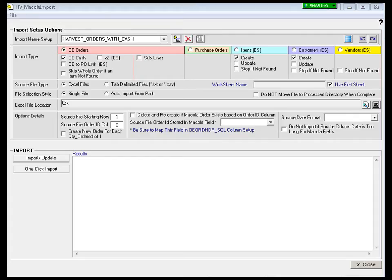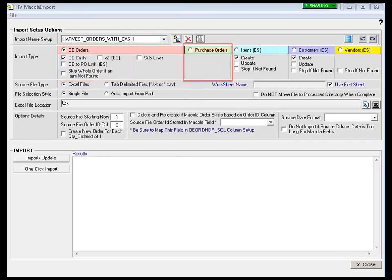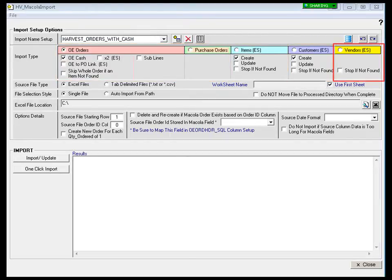The Macuola Import Utility allows users to import sales orders, purchase orders, items, customers, or vendors from an Excel spreadsheet directly into the Macuola database.